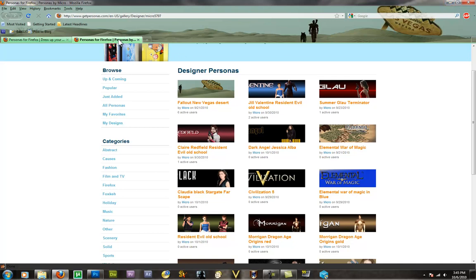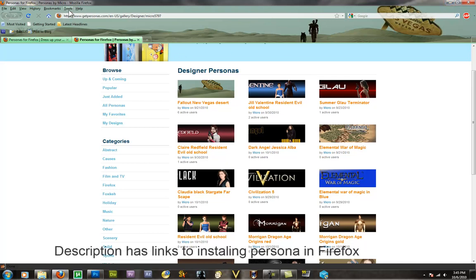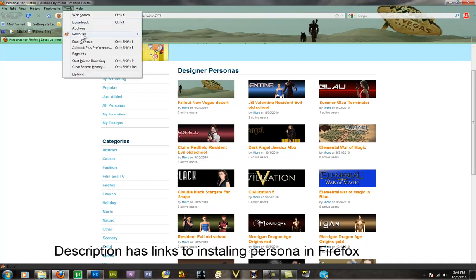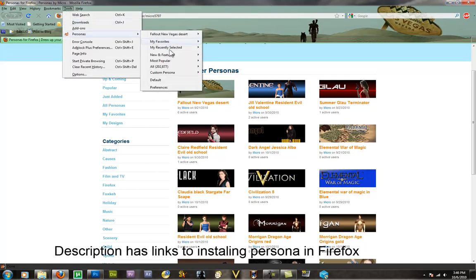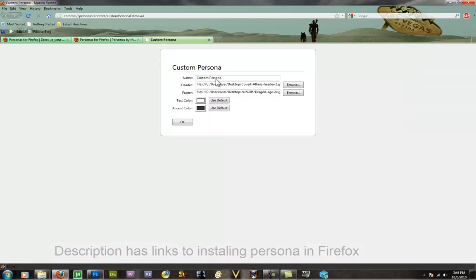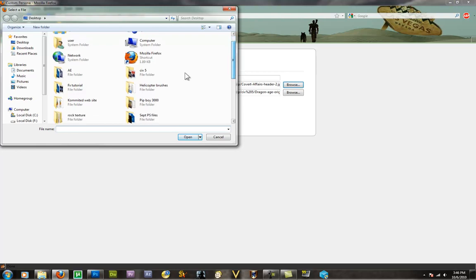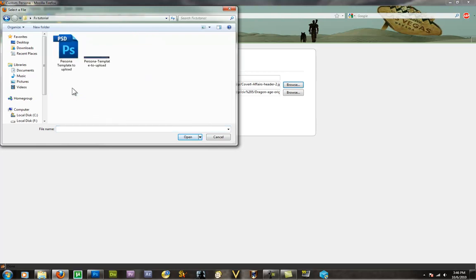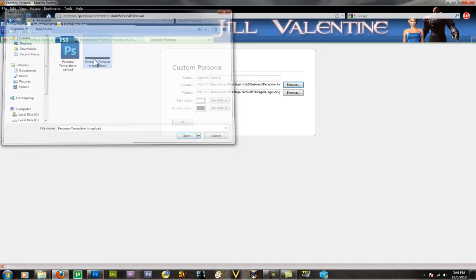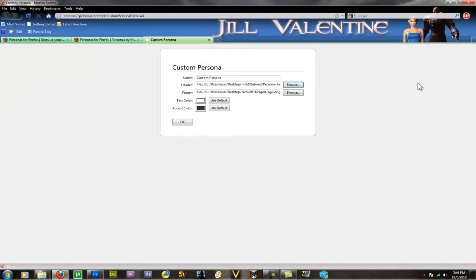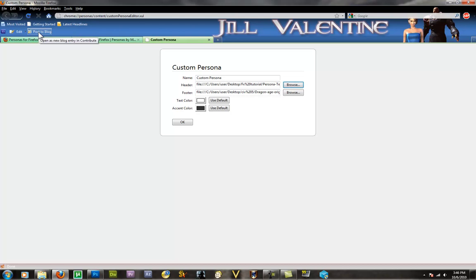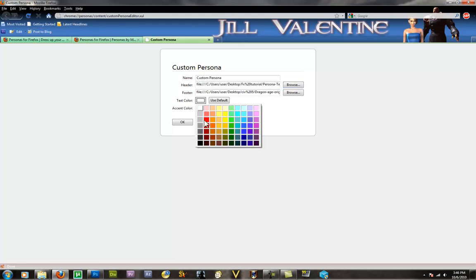Now what we can do is we can come up in here, you hit tools, persona, custom persona, and this way we can take a look at it before we upload it. We're going to hit browse, find our file, and bring it on in. You can see it looks pretty much just like the template said it would. Over here on the left, this is where we know what color text we want. We can see that you can see the white pretty well on the blue and the black.